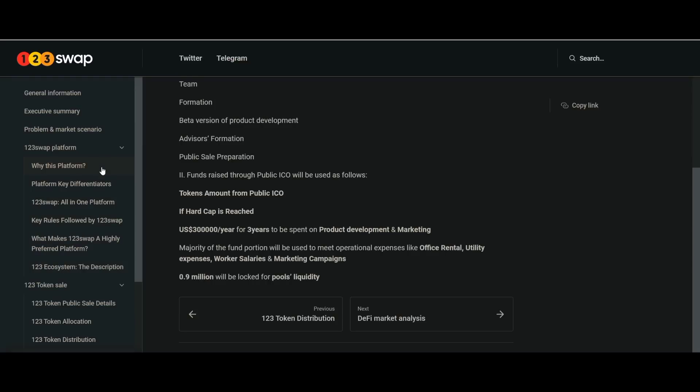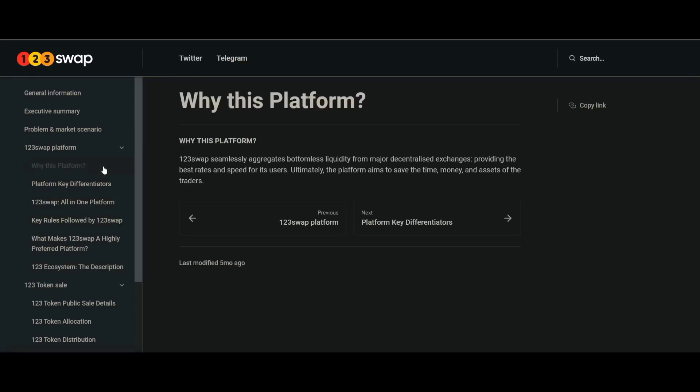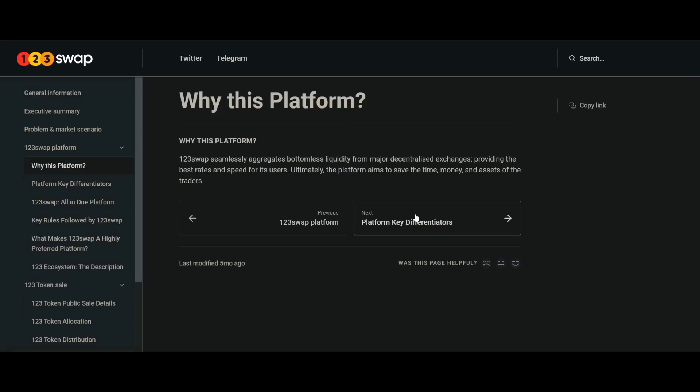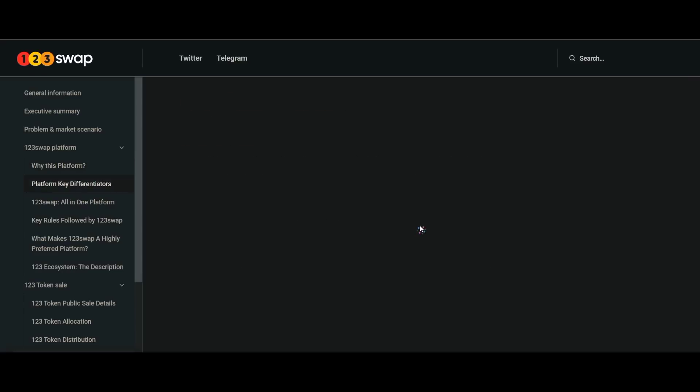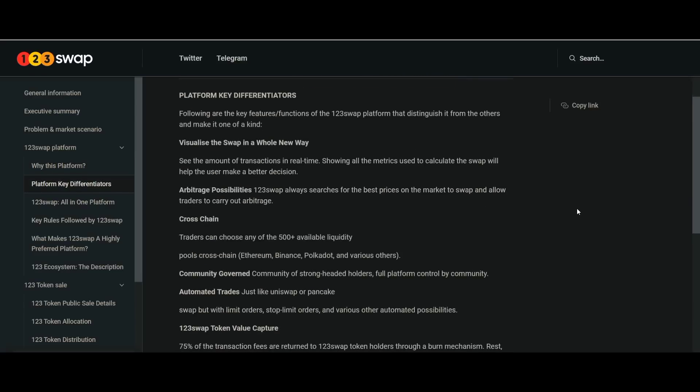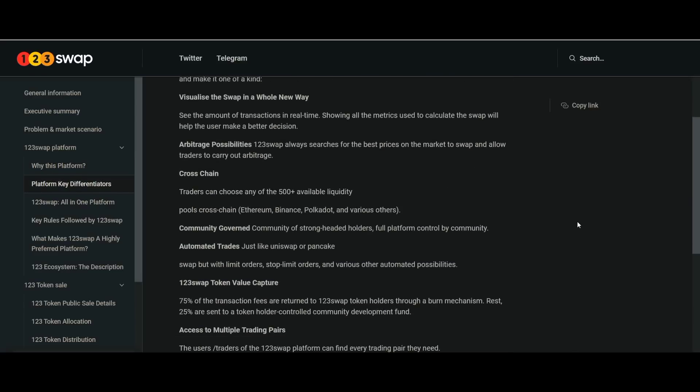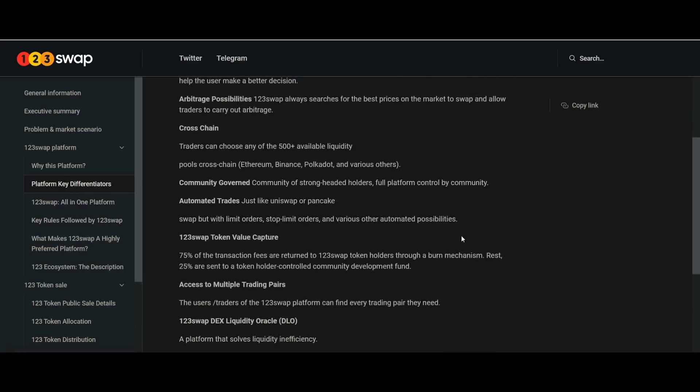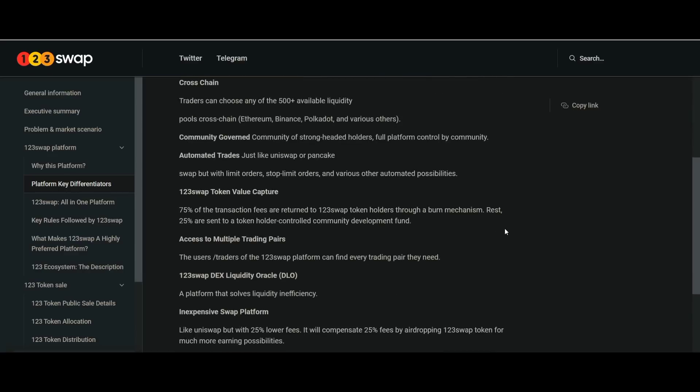123swap will be a more fair and transparent decentralized cryptocurrency platform for its users. Users can participate in the governance platform and get rewarded for it. So 123swap has a vision to become a platform that will facilitate the various crypto needs of users easily, quickly, and very securely. So don't be late, hurry up and grab this golden opportunity. Thank you.